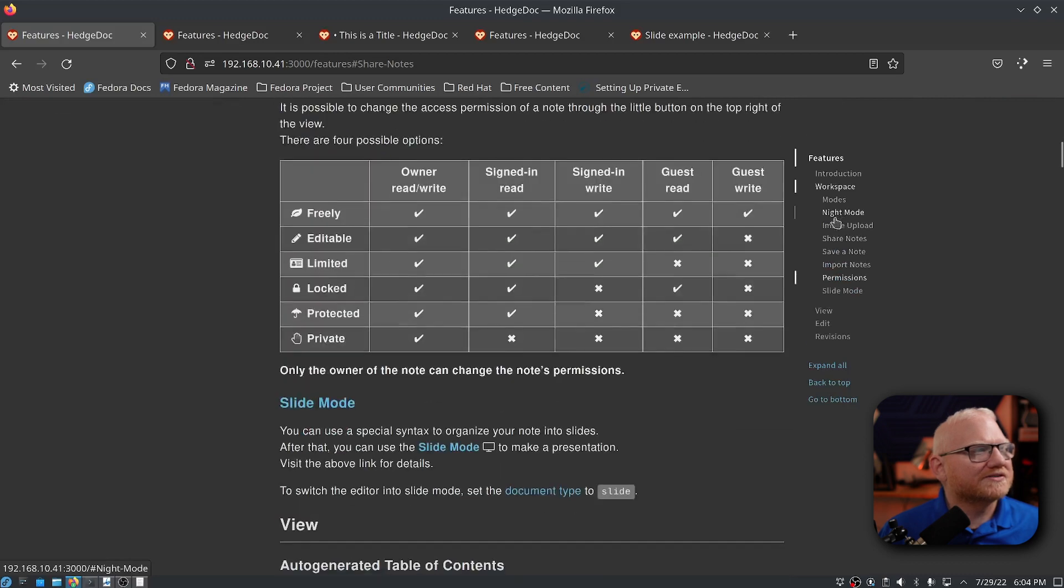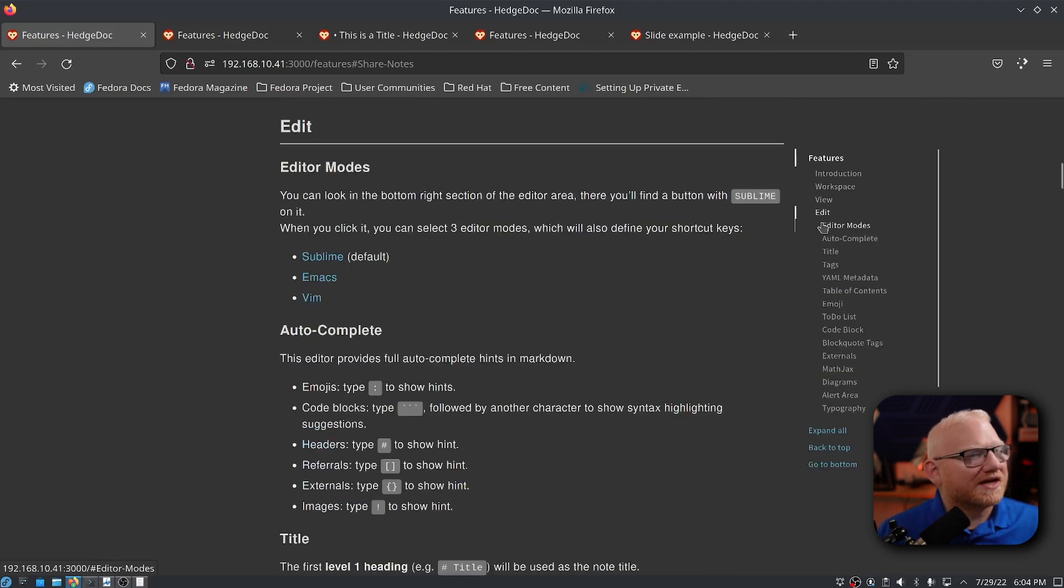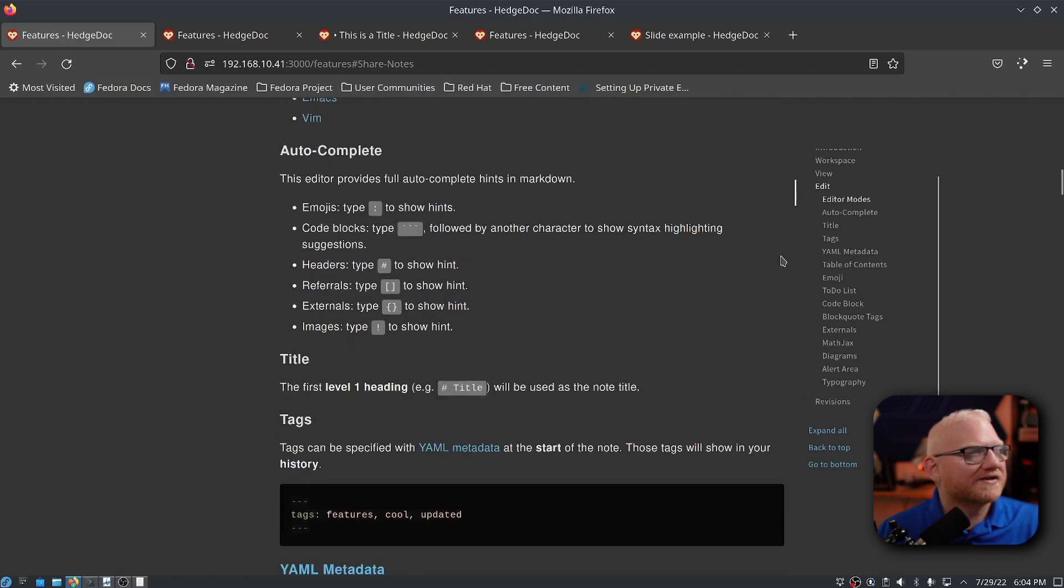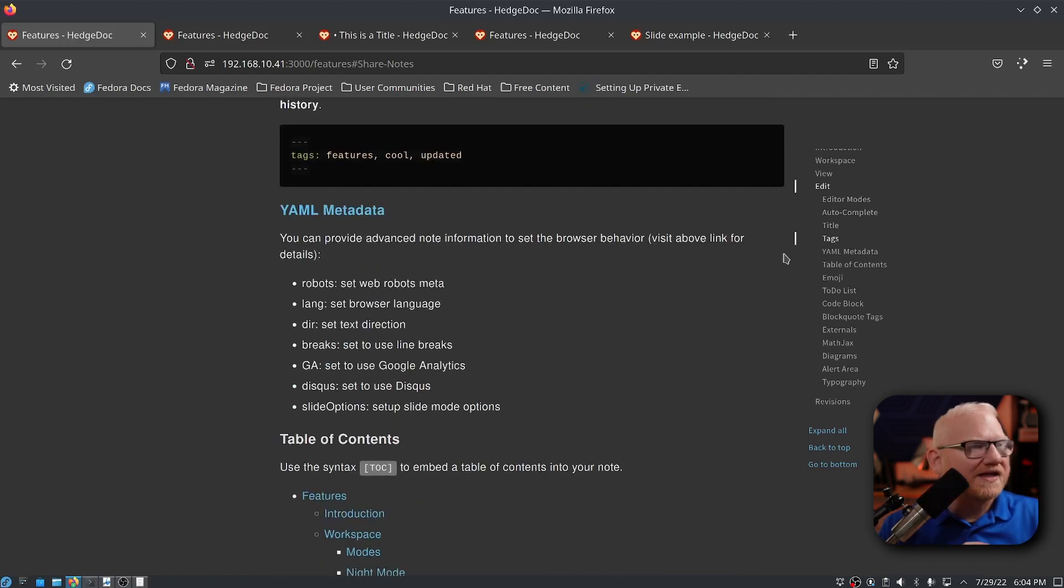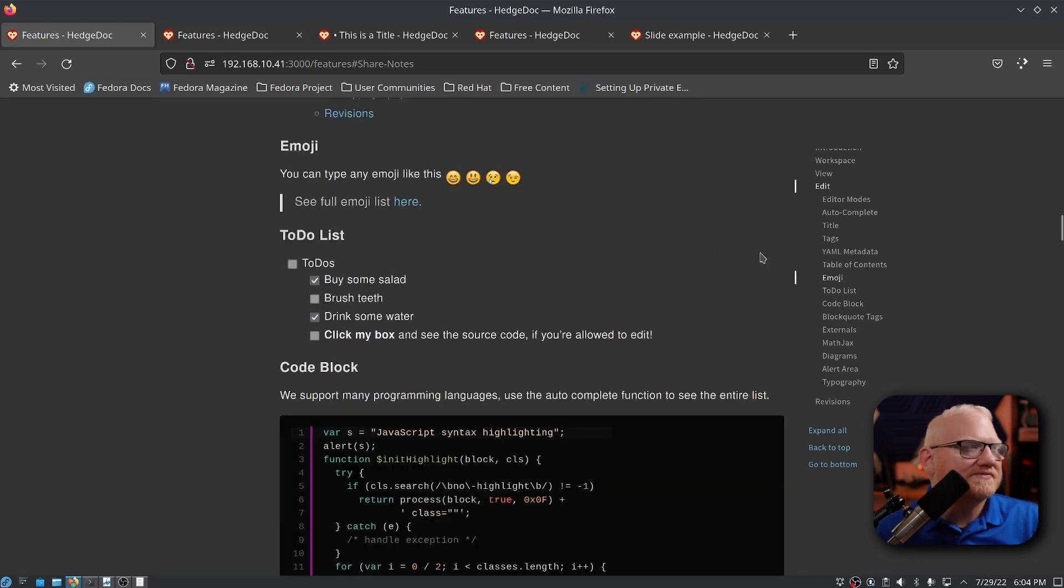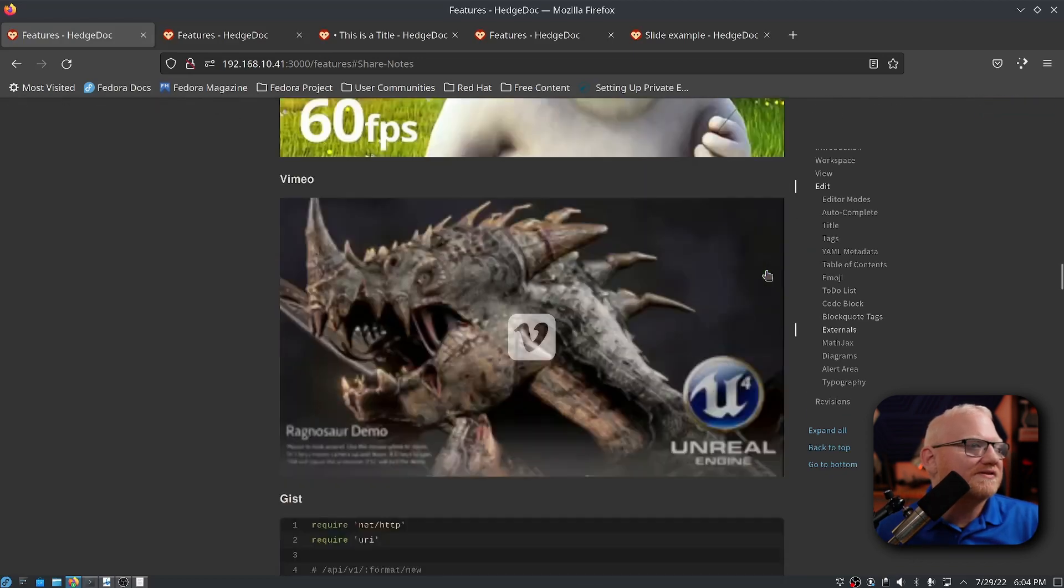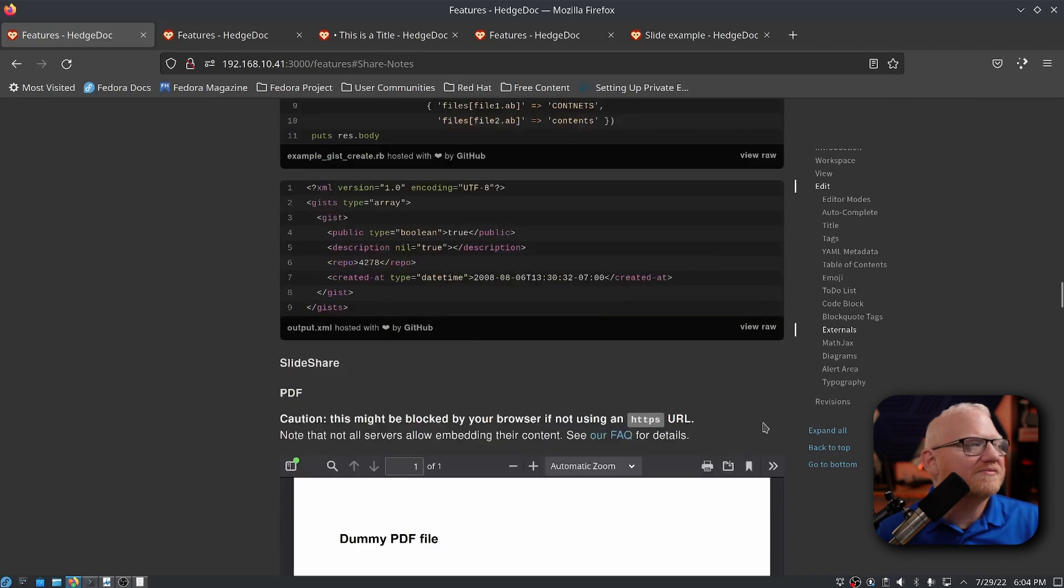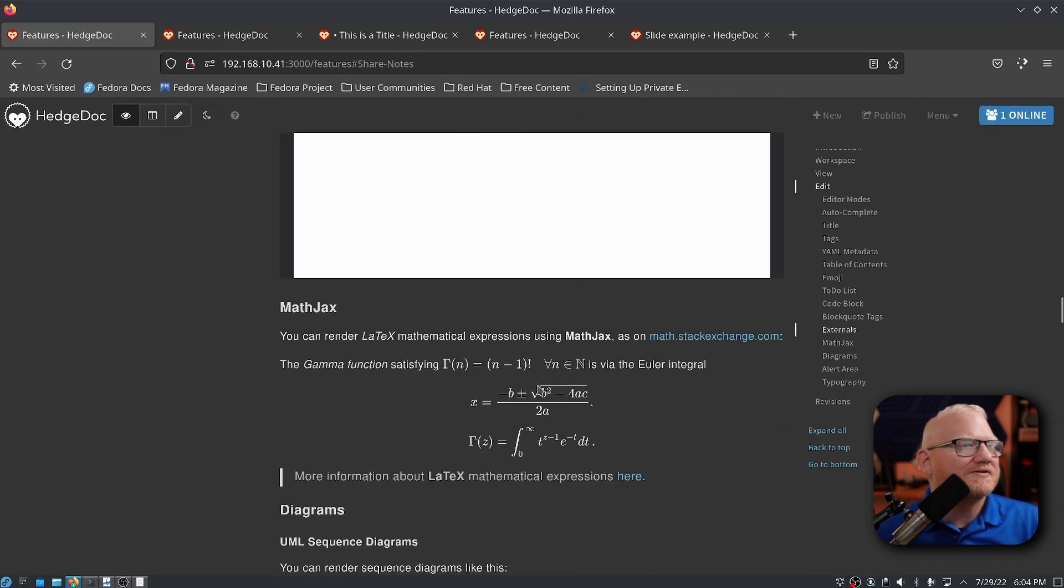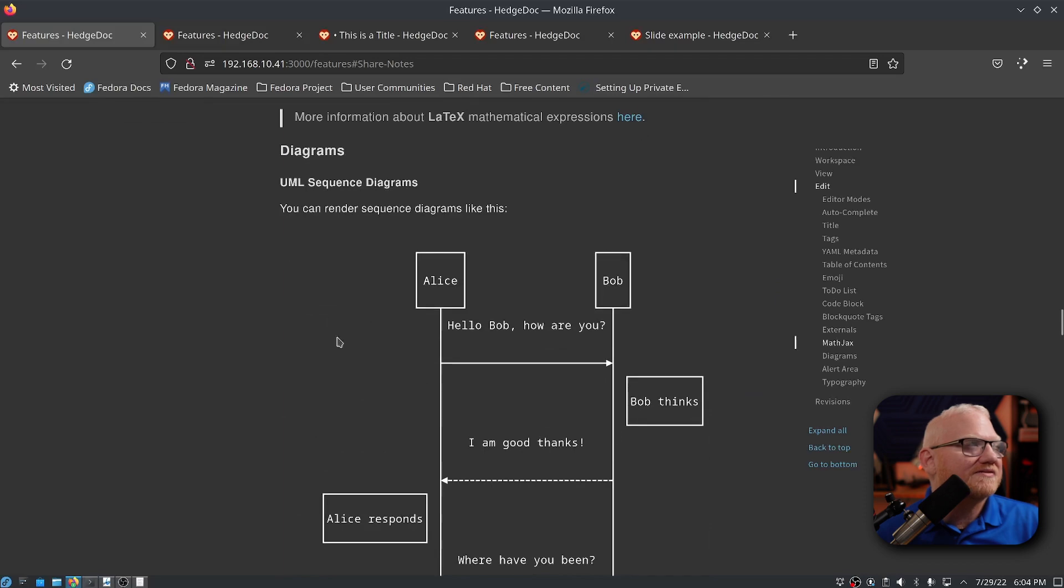But there are so many things that you can actually add here beyond just normal text. They have code blocks. They have highlighted code blocks. They have tags and other metadata. Emojis, of course. You can do YouTube video inserts. You can include gist from GitHub. You can include PDFs. You can do math jacks. You can do latex.